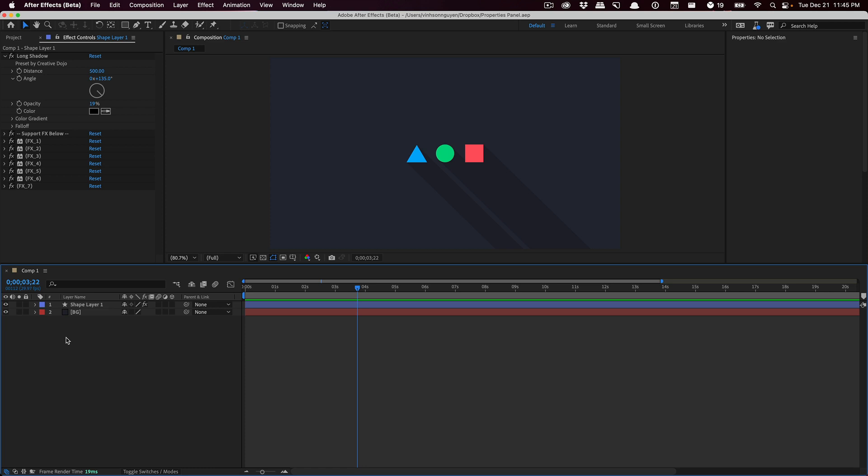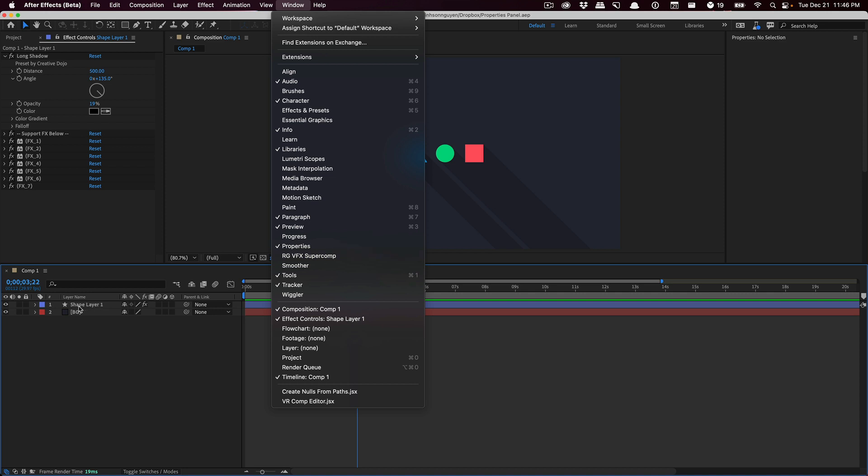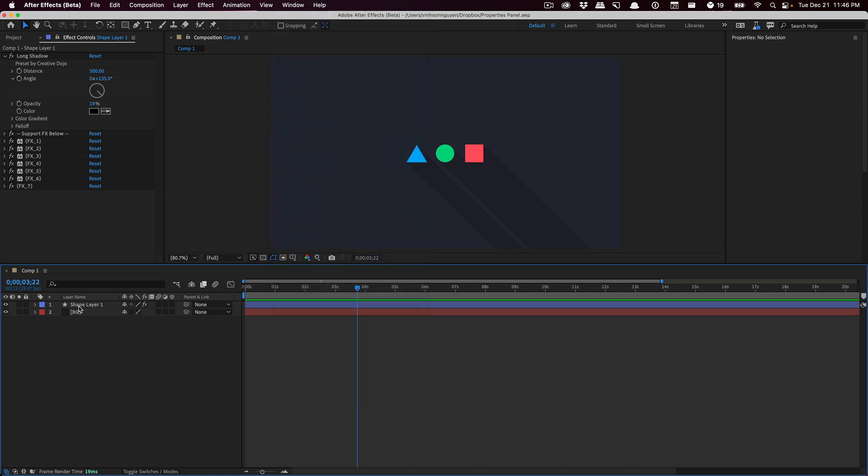Again, this is part of the new beta version of After Effects. You can download it in the beta section within the Creative Cloud app. With this new version, we have this new window - under Window, you'll find the new Properties Panel right here. Basically, it is a panel similar to Illustrator and Photoshop where it brings up very common properties per your layer.